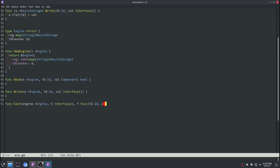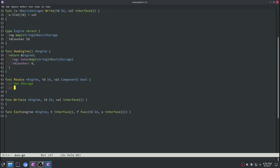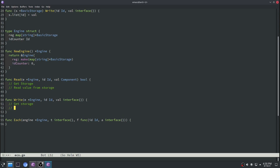The t parameter that we pass into the each function will specify which component type we want to loop over. Next we'll specify a lambda function f, which will do some work over every single element in that component list. The general structure for read is: get storage, then read the value. For write: get storage, then write the value. For each: get the storage, then loop over the storage with whatever function was passed in.